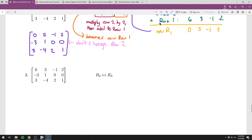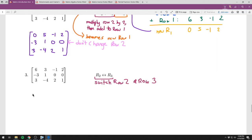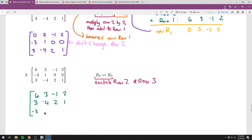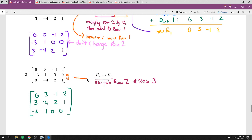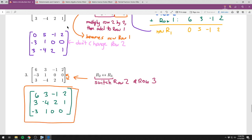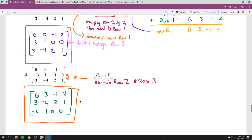The last row operation is interchanging two rows, written with a double arrow. For R2 ↔ R3: row 1 stays unchanged, row 2 becomes what row 3 was, and row 3 becomes what row 2 was. Very literally, you're just switching them. On the homework, you fill in a blank matrix with the resulting entries.